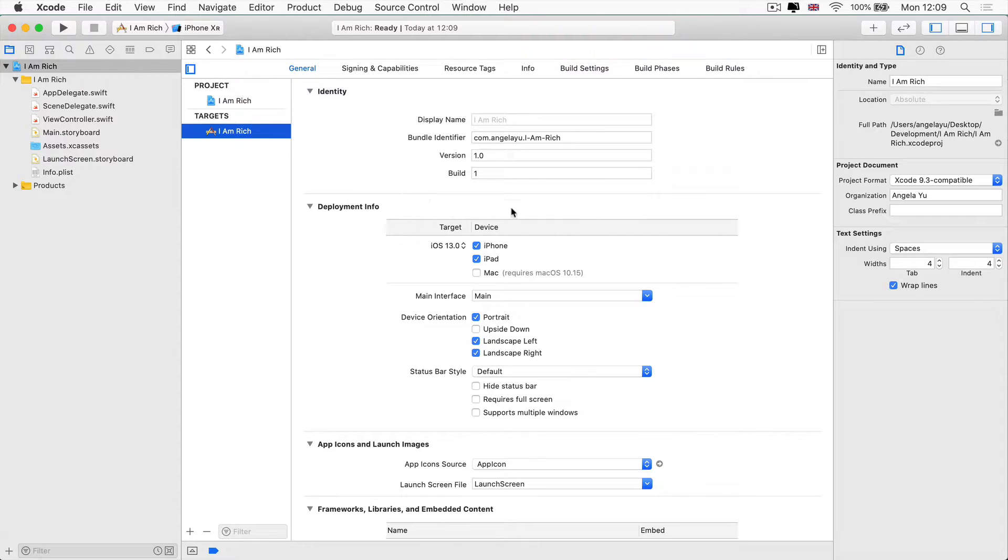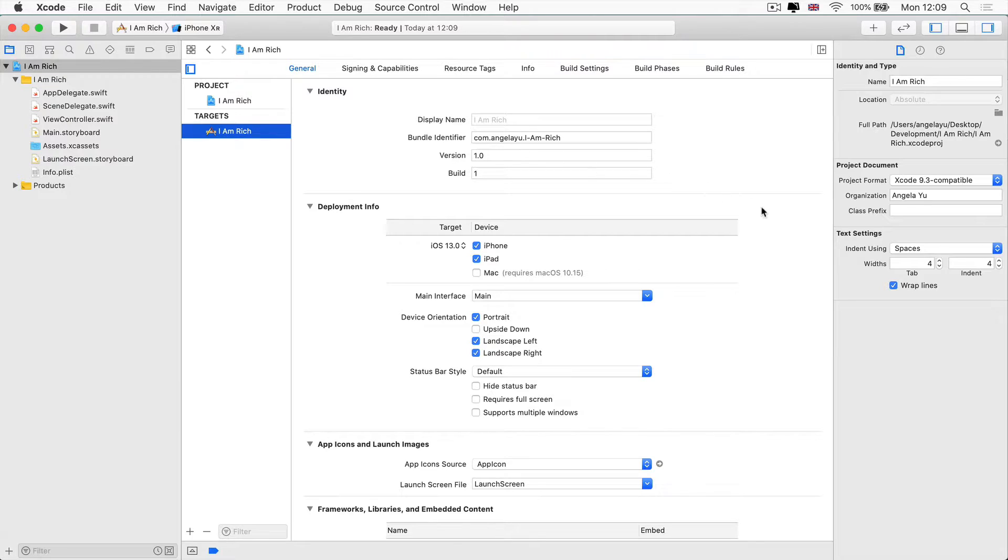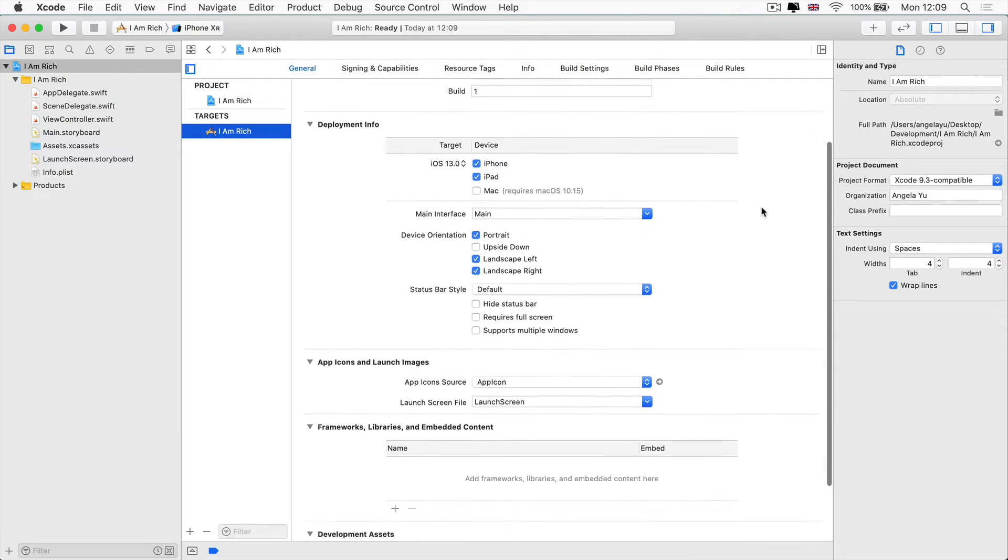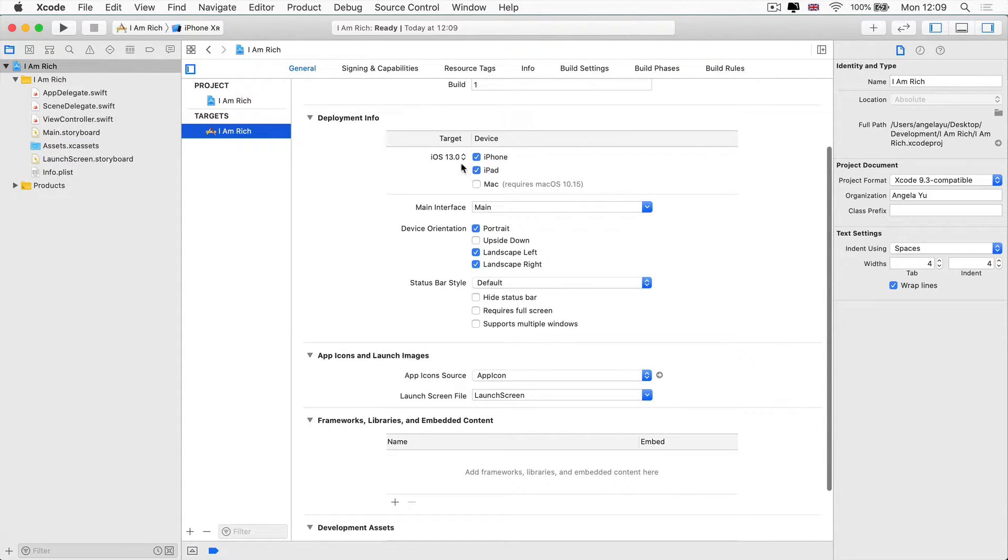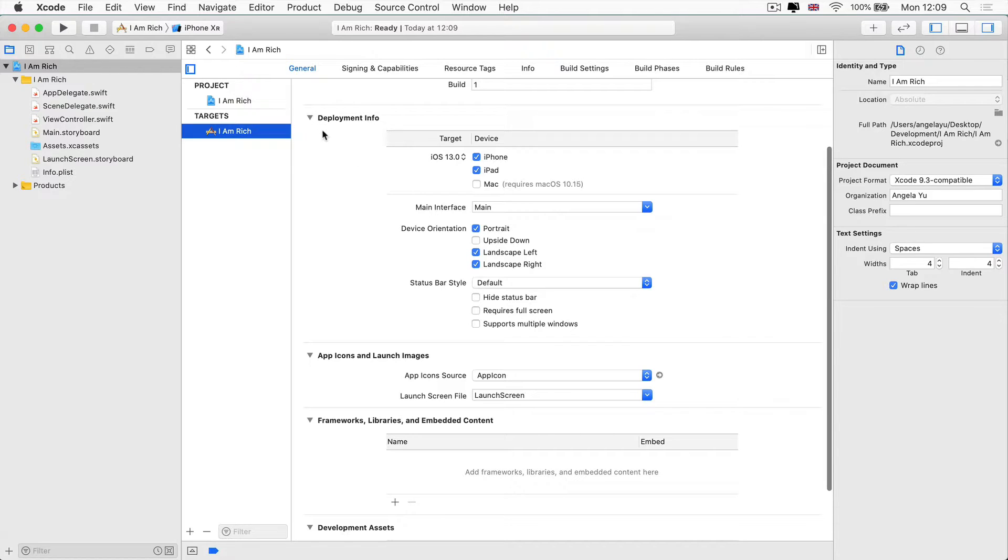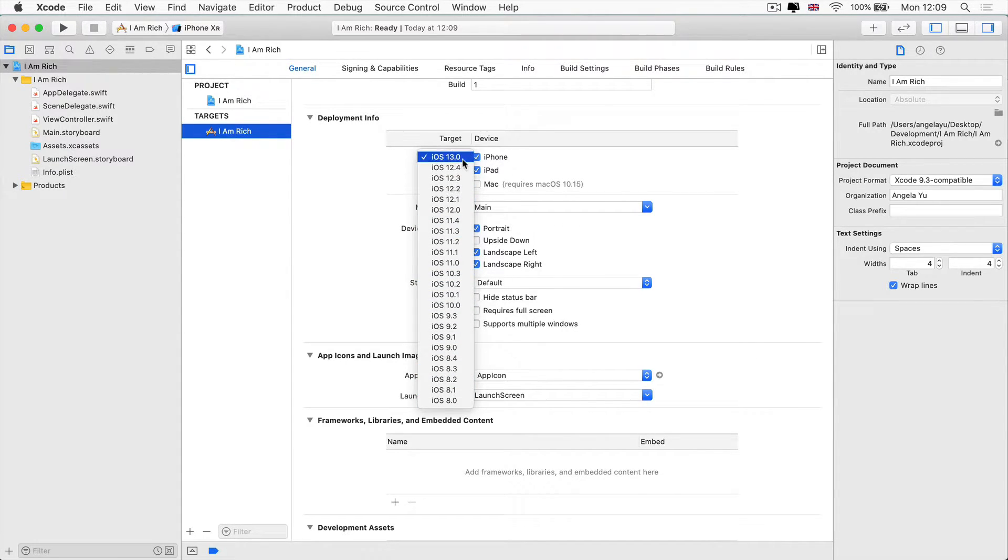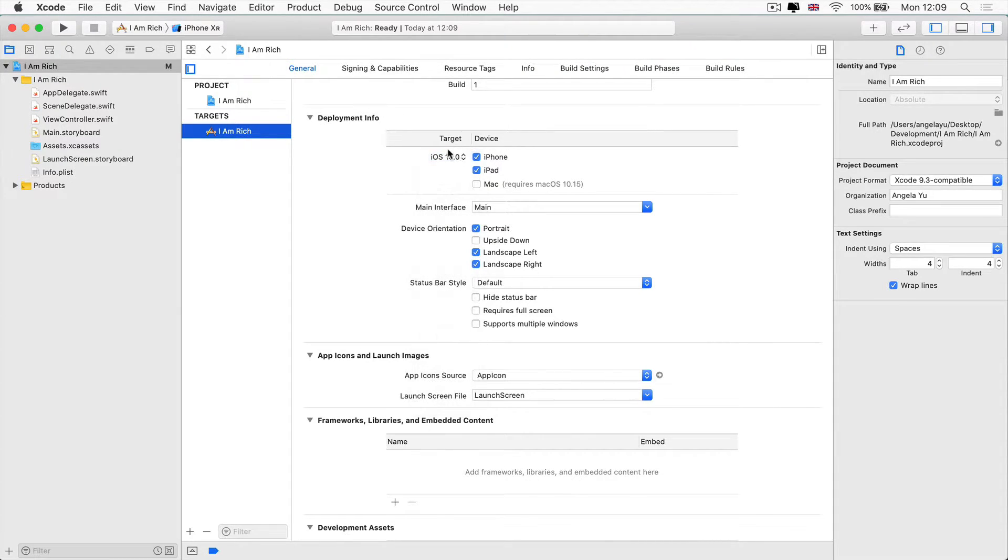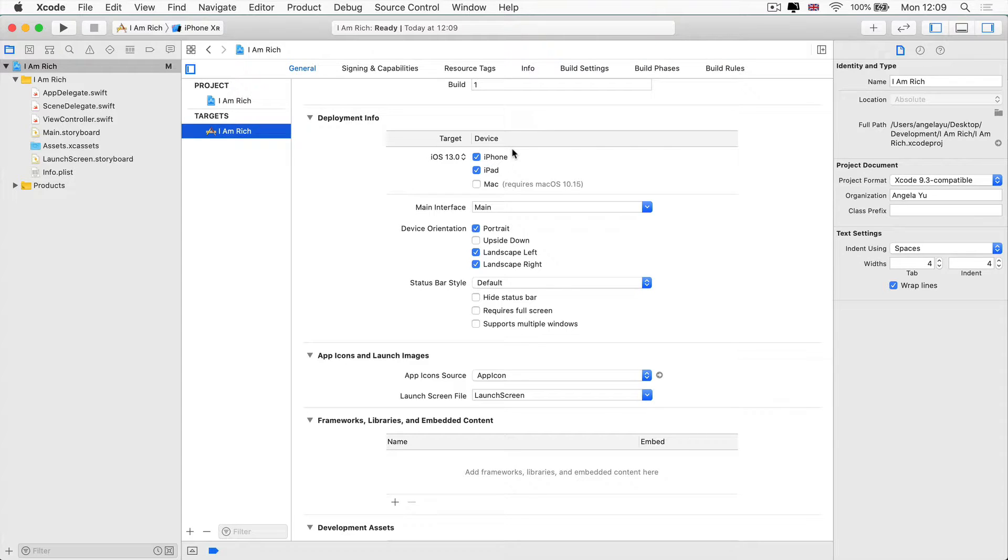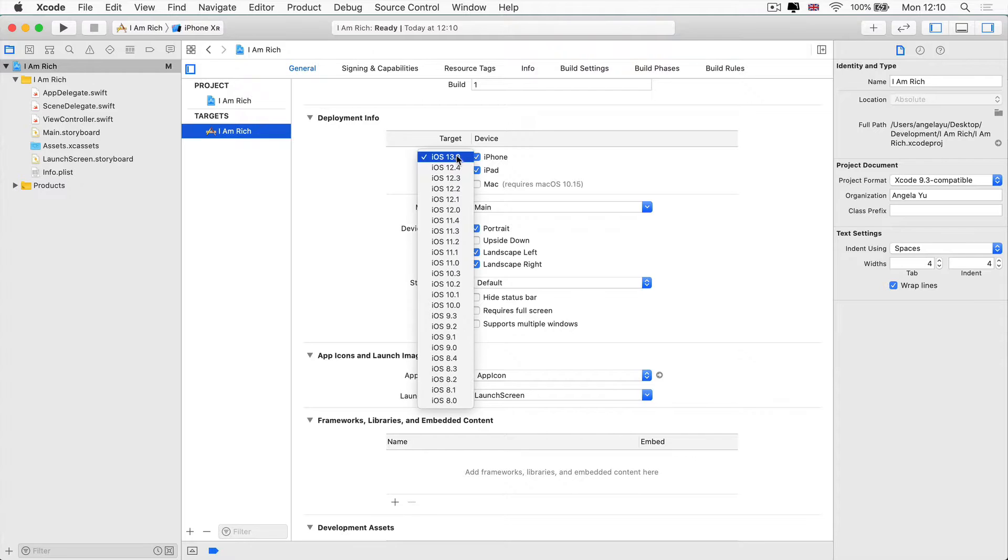Here we have bits of data that we've already entered, such as the display name and the bundle identifier, and you can change things such as the version. Scrolling a little bit further down, we've got information for how our app is going to be deployed. We can change the iOS versions that we target, keeping in mind that this is going to be the minimum version. So if we select iOS 13, then it means that anybody who has an iOS version that's above 13 will be able to use our app and download it, but if it's lower than that, then they won't be able to access it.